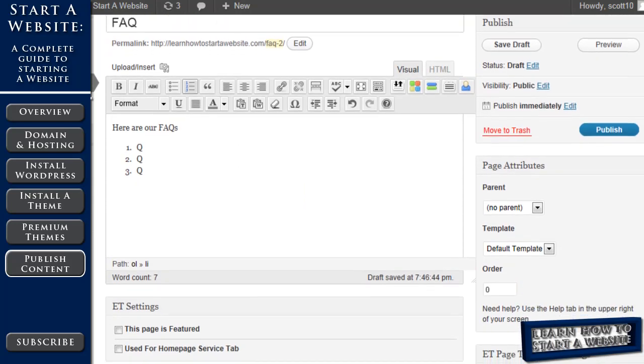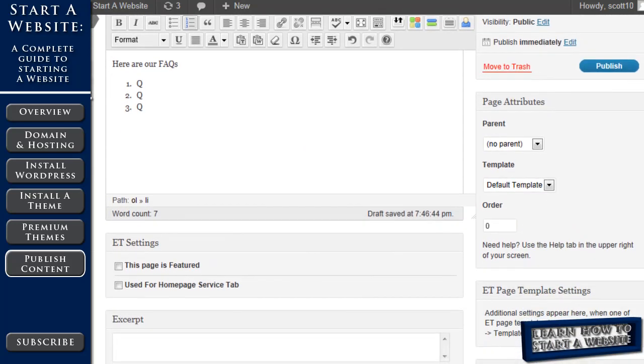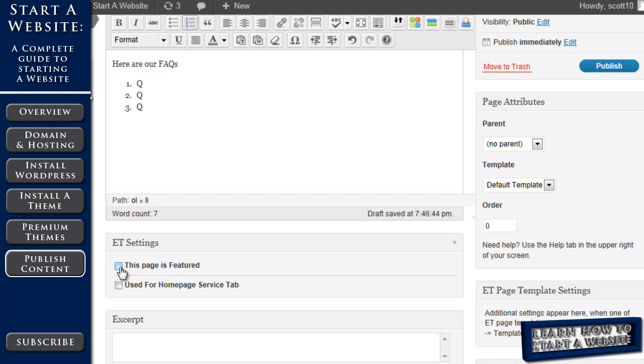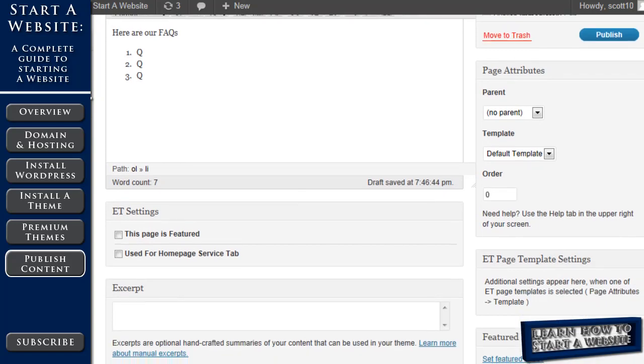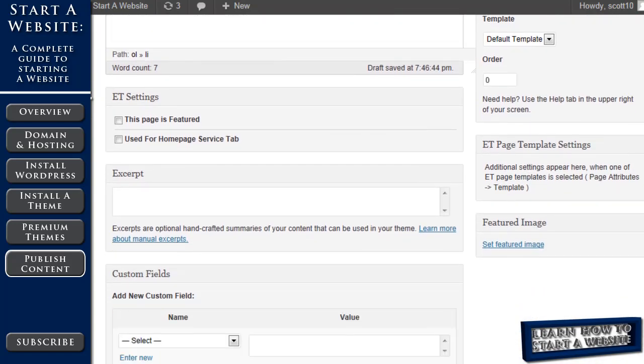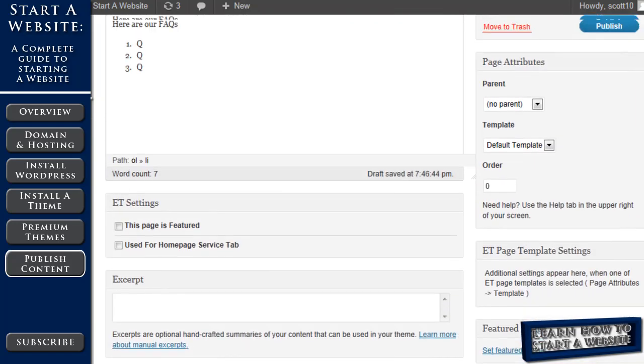Now because we have the Nova theme installed, we have some additional options down here. If we wanted to feature this page, if we wanted to show up in that three picture slide show at the beginning, that big header, we click there. And if we were keeping those three pages at the bottom that we saw in the beginning, and we wanted this to be one, we'd click that. And there's some additional options. We won't go into all of them right now.